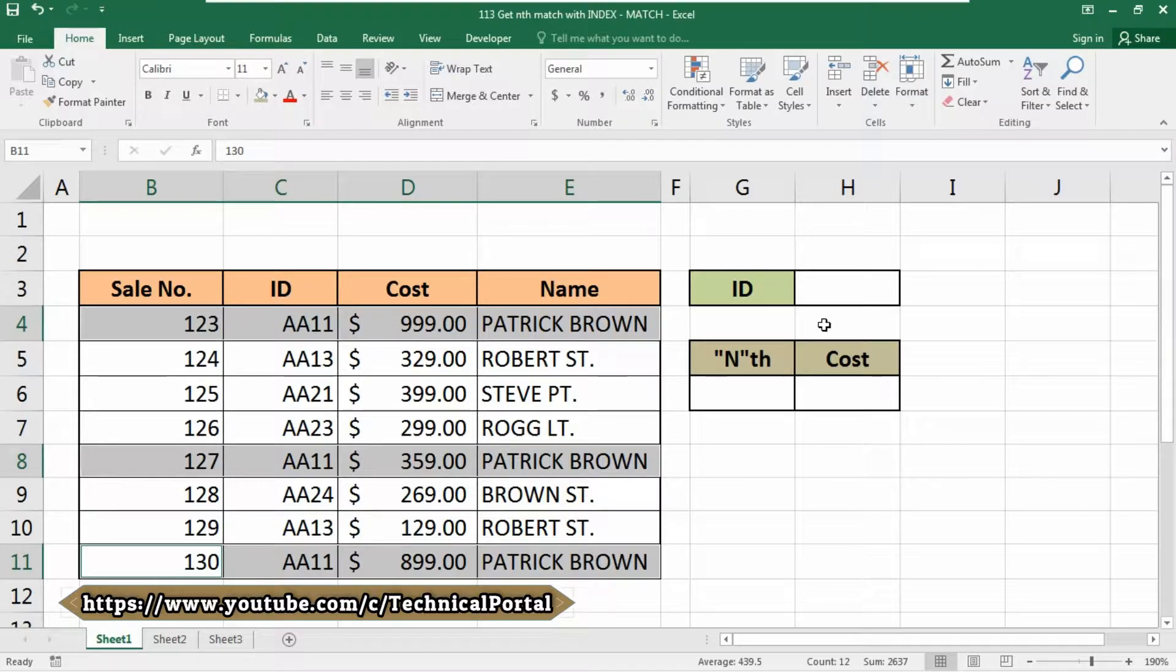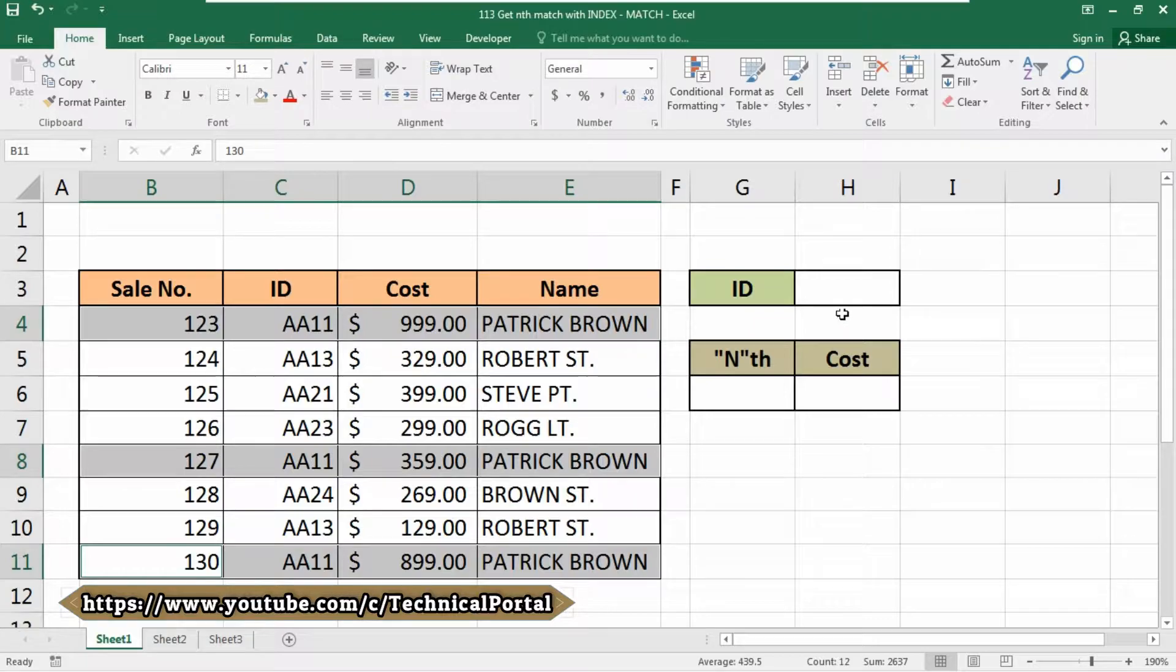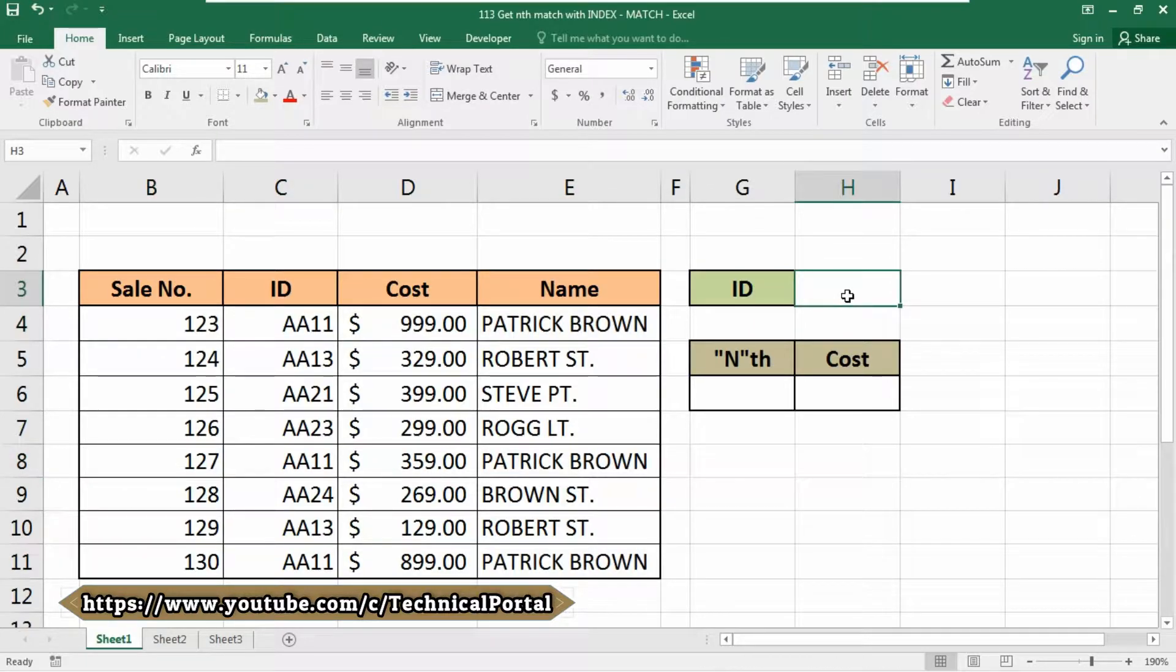Basically, we are going to use the INDEX-MATCH function in today's video. This needs one ID or one key that is common in the table to retrieve multiple matching values from a set of data with a formula.